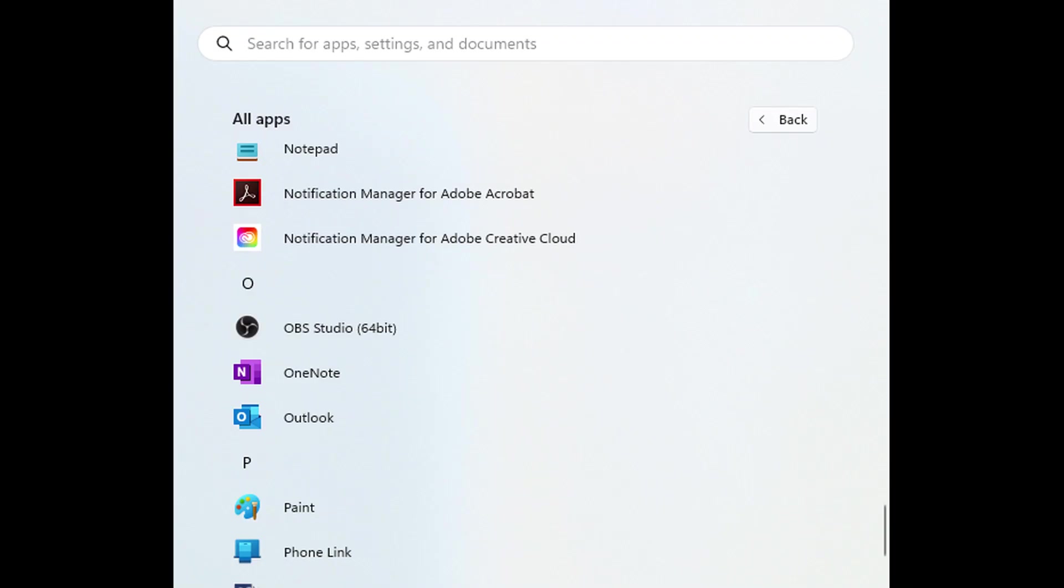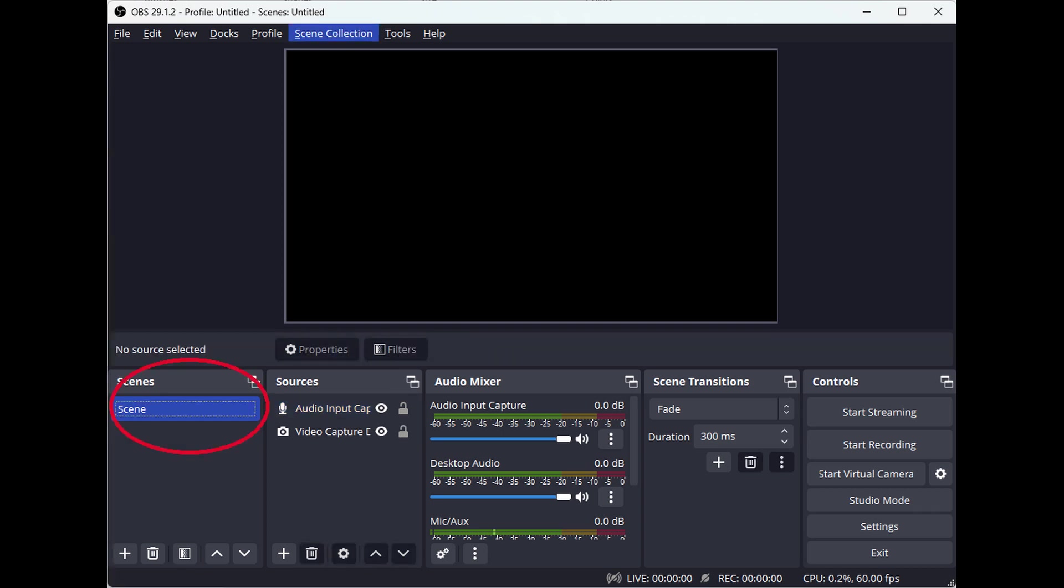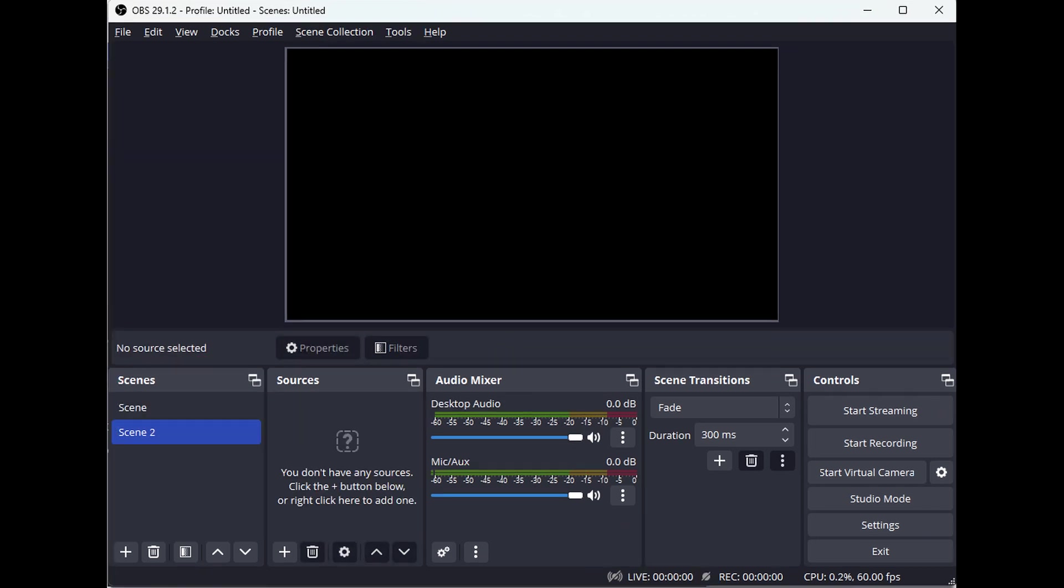Next, open the OBS video capture and livestreaming software on your PC or Mac. Once the software opens, make sure there is only one scene listed under scenes. If more than one scene is listed, delete the extra scenes by selecting them and clicking the minus button.